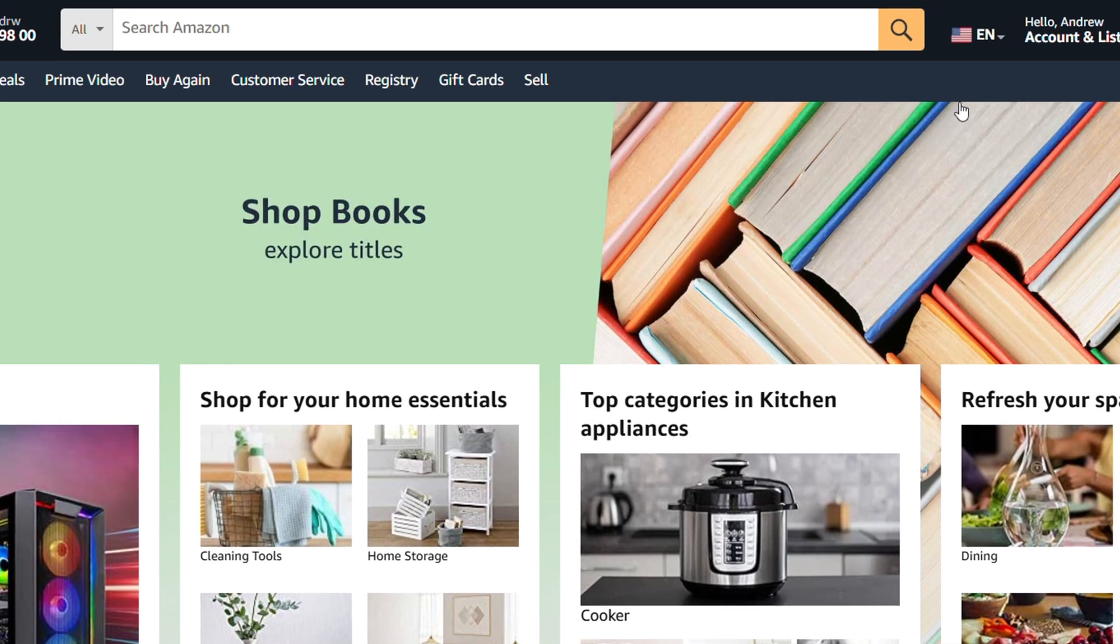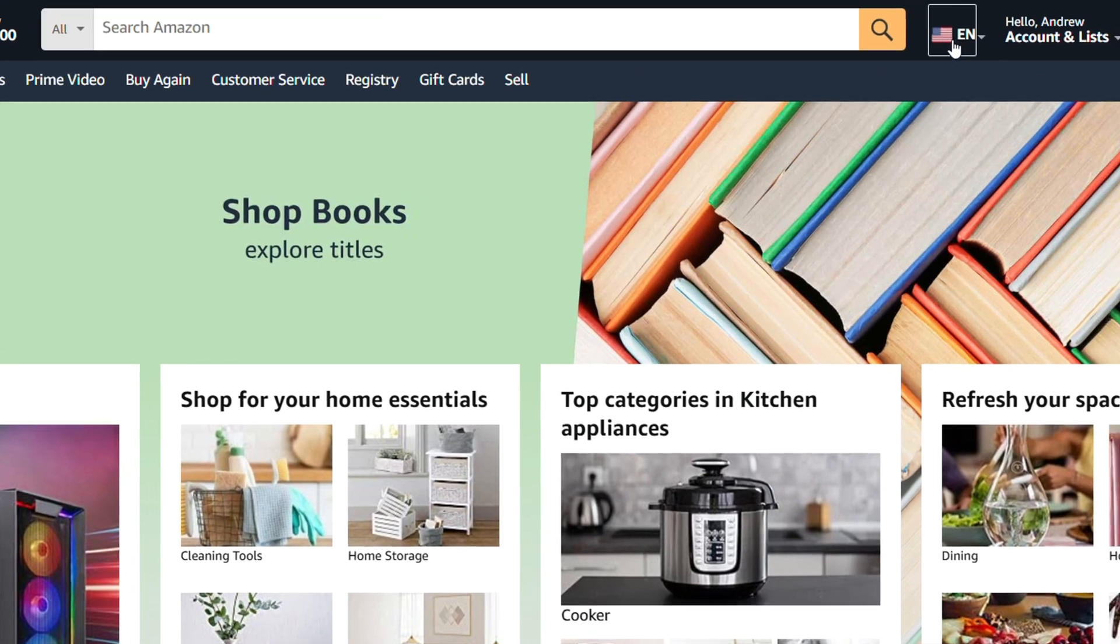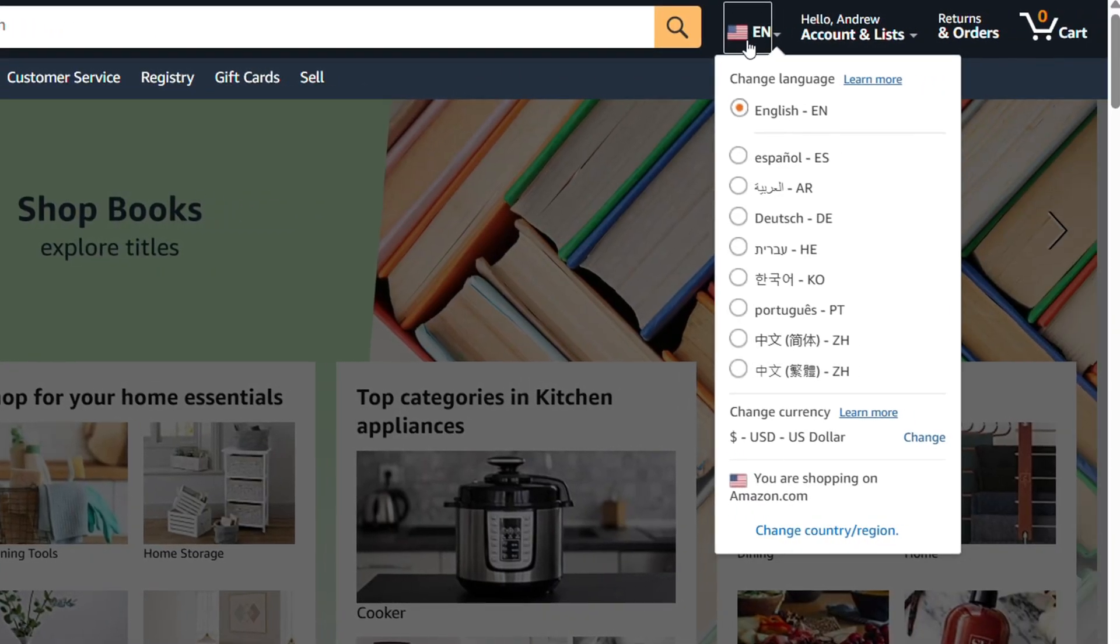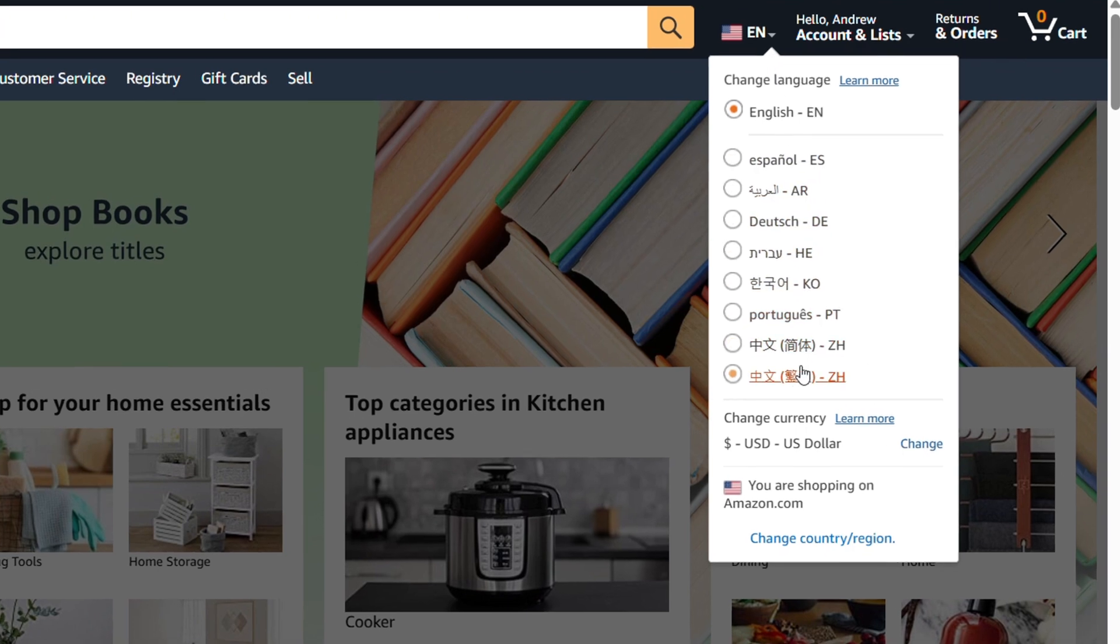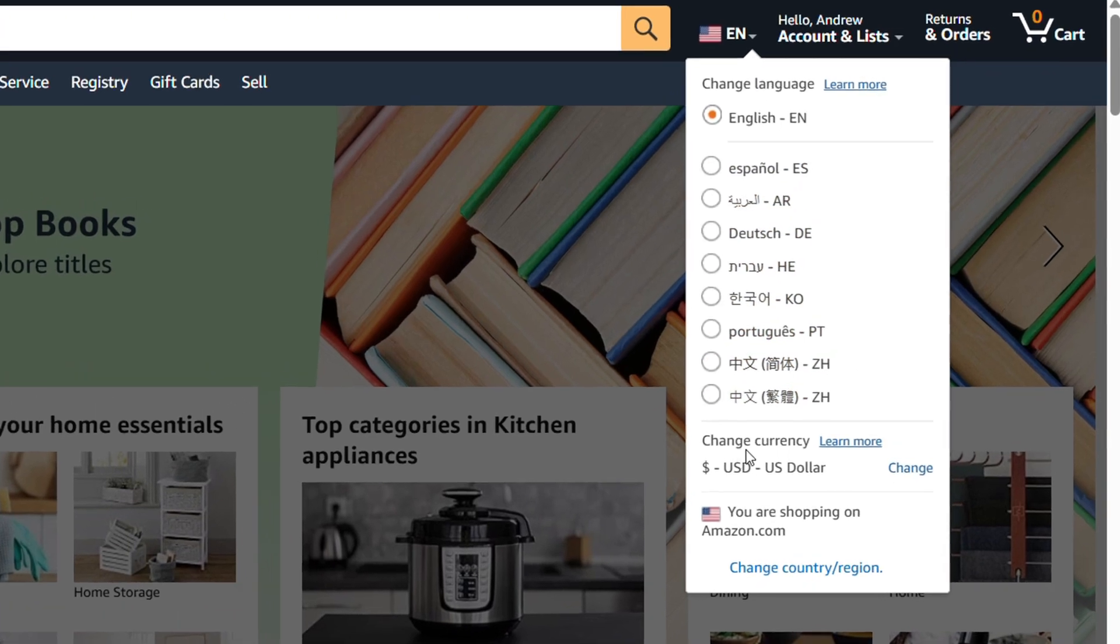right-hand side, you will see Language. If you hover over that, it's going to make a dropdown and you will see different languages. But if you look slightly below that, you will see Change Currency. All